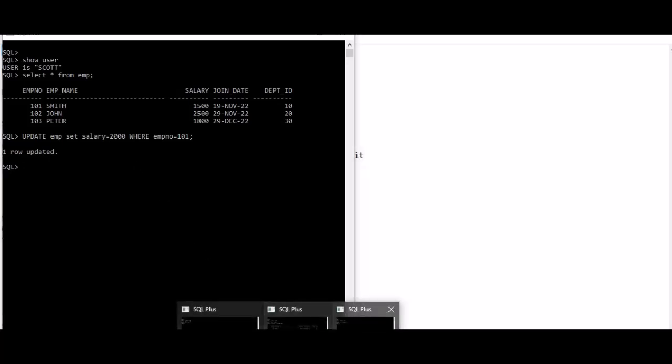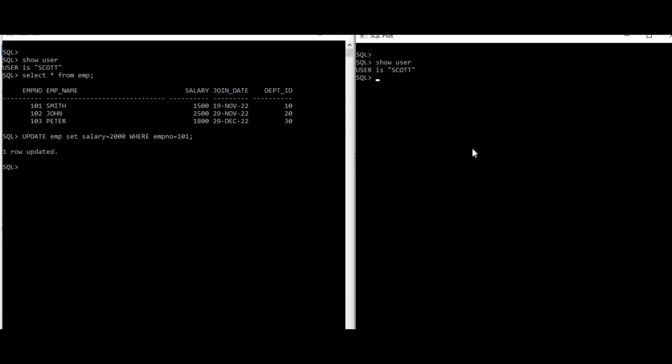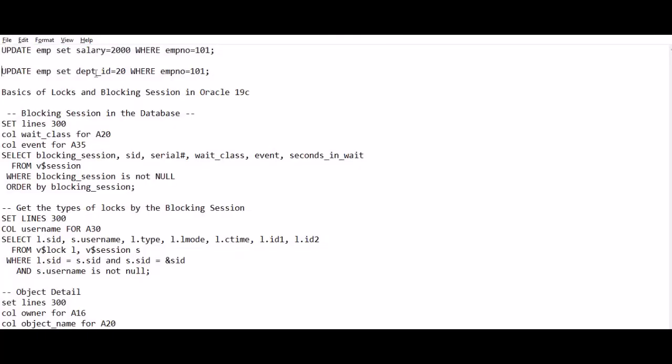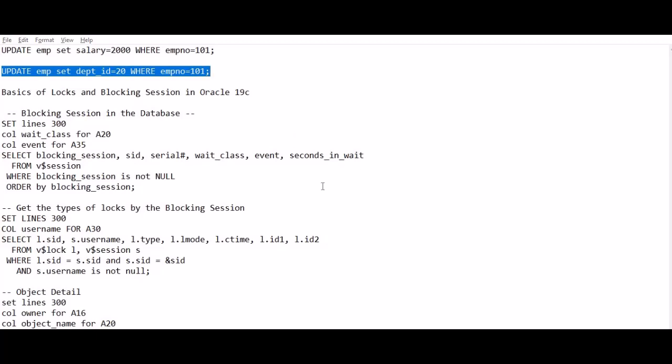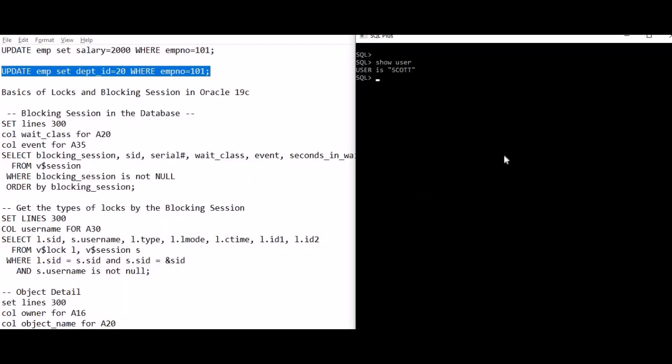So let's go to the second Scott session. Here I'm going to update the same employee row, but I'll update the department ID from 10 to 20. Now I can see it's just hanging there, it's not going ahead.